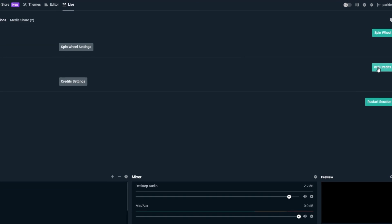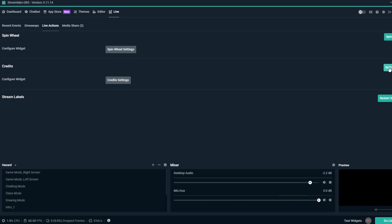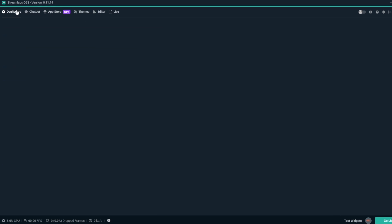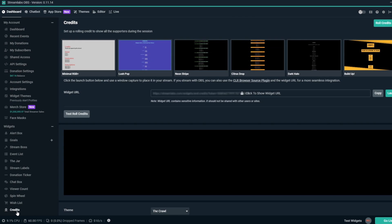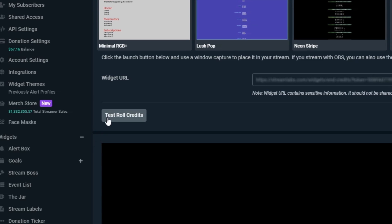Alternatively, you can test out rolling your Credits overlay by going to the top left back to the Dashboard tab, then going to your Credits overlay settings, then clicking on the Test Roll Credits button that's under the Credits overlay URL.